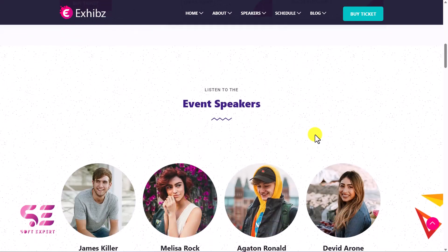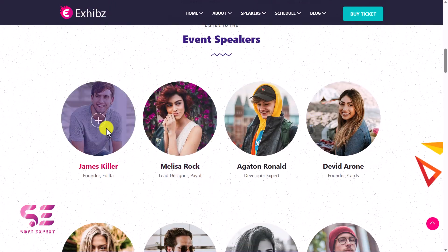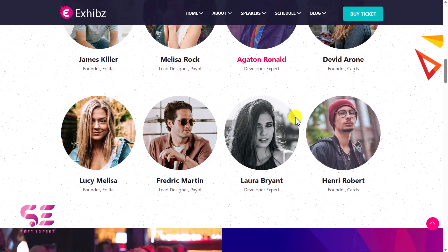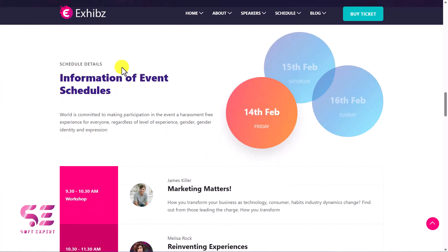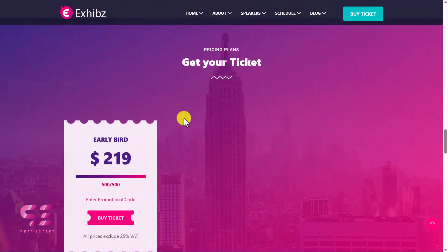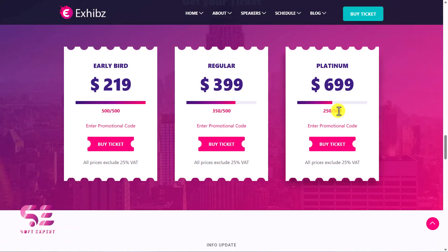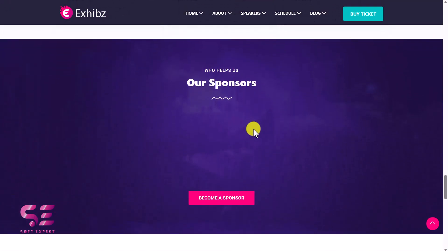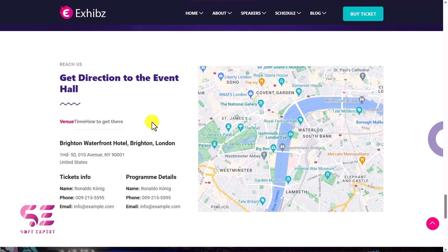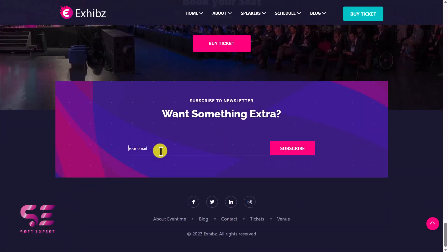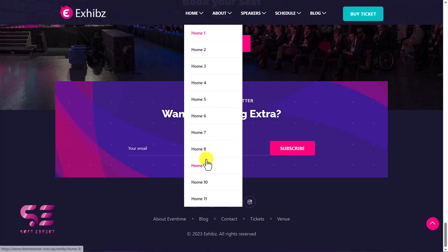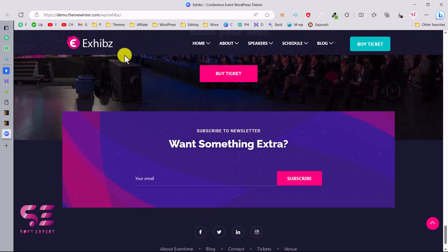This section is for speakers — you can open any of these and view their details. Then we have workshops, a Get Your Tickets section with a pricing table, latest news, sponsors, a contact section, a Buy Ticket button, a newsletter form, and the footer. This is one of the home pages. I'll provide a link in the description so you can explore all the pages and pick the one you need.